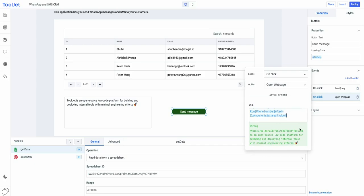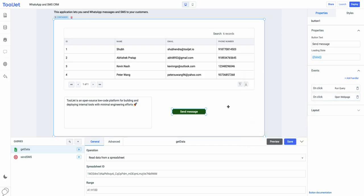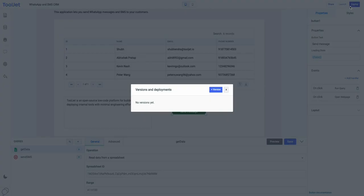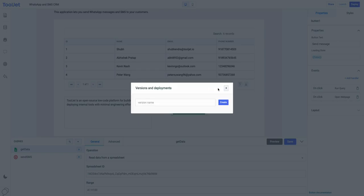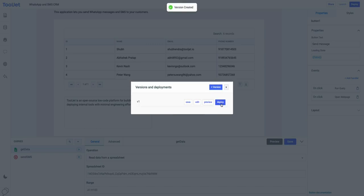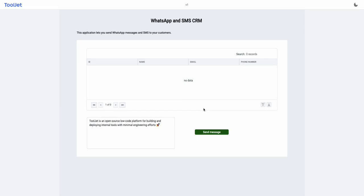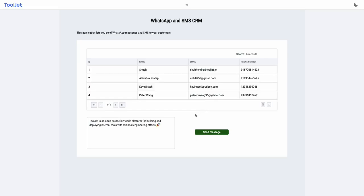So now that we are done with everything, let's go ahead and save the current version of the app. To save, click on the deploy button on the top right corner. Create a new version and then save it. Let's preview the current version of the app. And here you go. Our app is good to go.